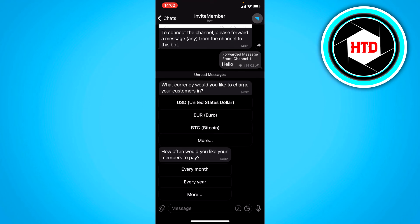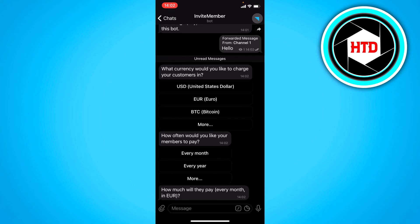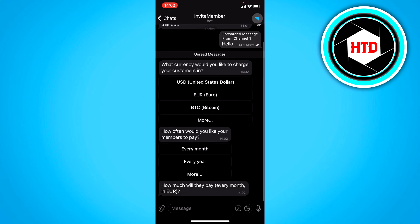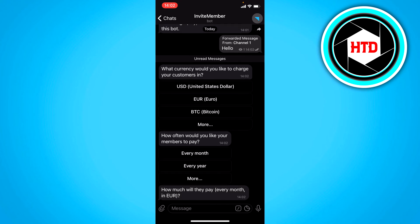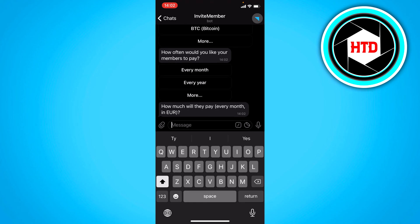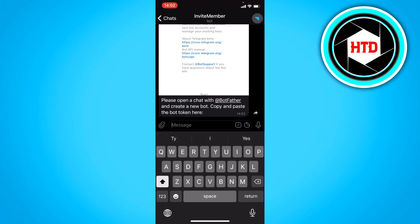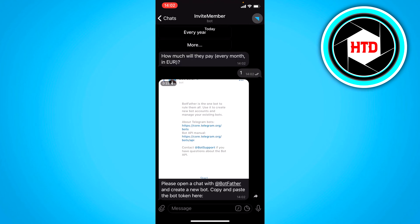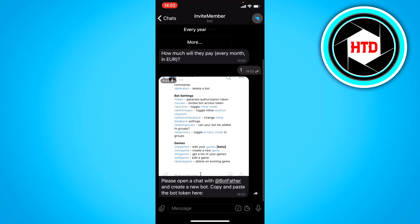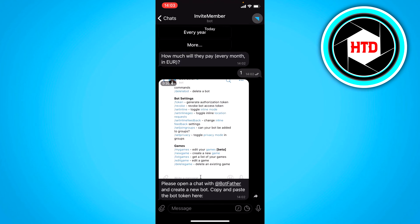And how often would you like your members to pay. So you can choose that as well. I'm just going to choose every month. And how much will they pay every month. So let's say like one euro. And now you'll get this.